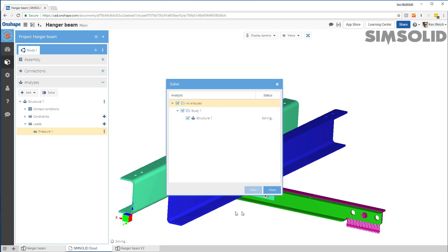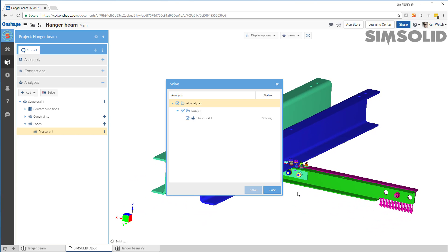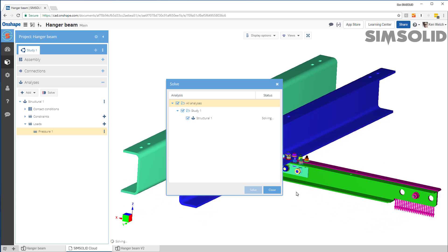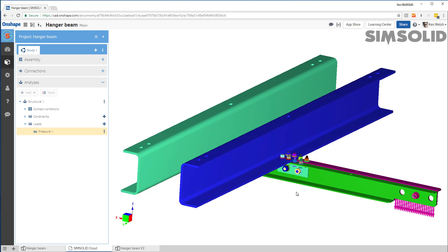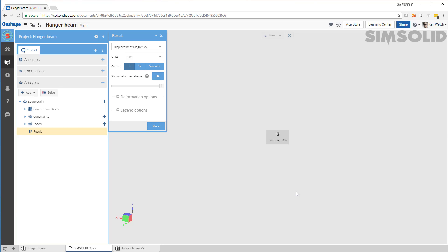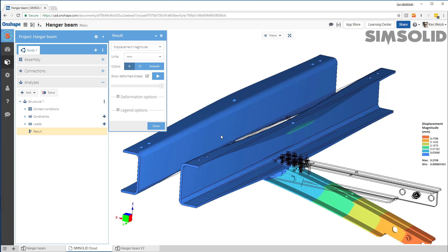And as it's solving, it will solve the model at least three passes and looking at the convergence with each solution pass. Once it's done, it'll load the results like you see here.